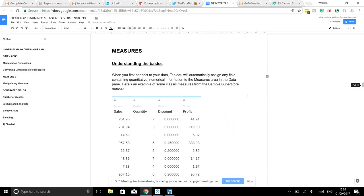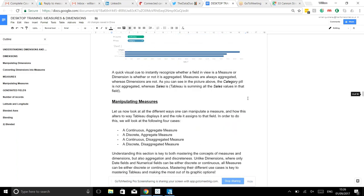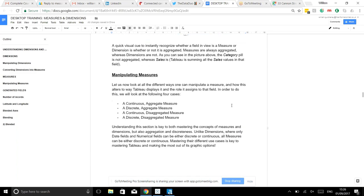Similarly, measures can be manipulated. By default a measure will be continuous and aggregated - continuous because it's represented on axes, and aggregated because Tableau will make it a sum or average. But you can make these discrete. For the exam, just knowing the basics about what dimensions and measures are is really what's needed.